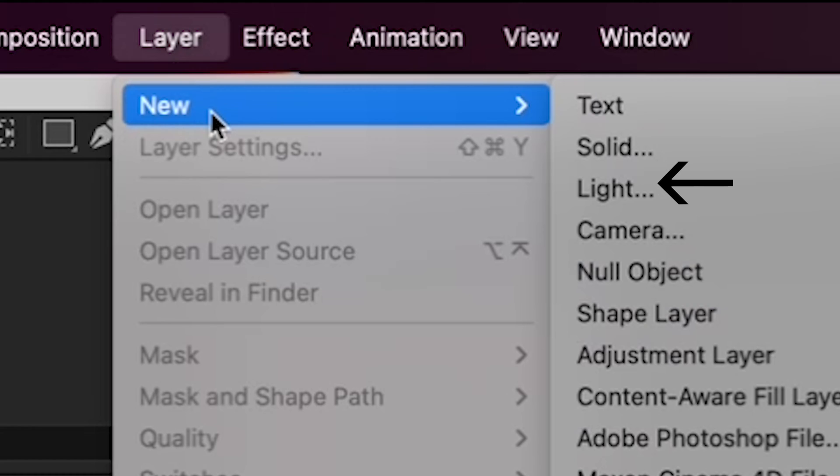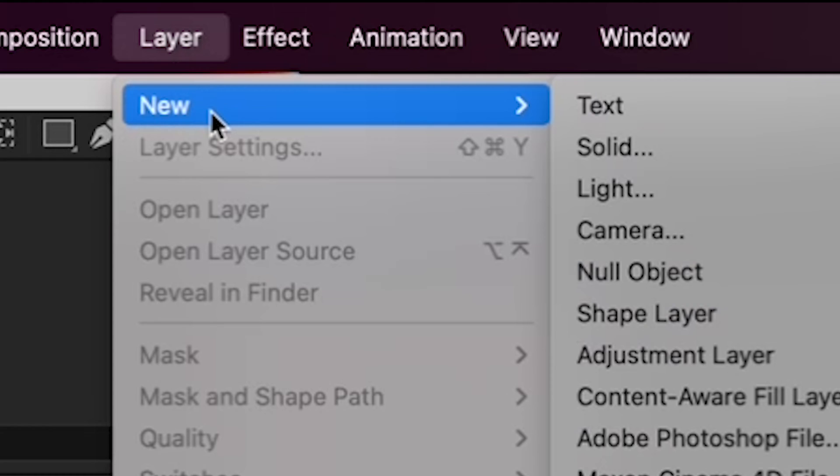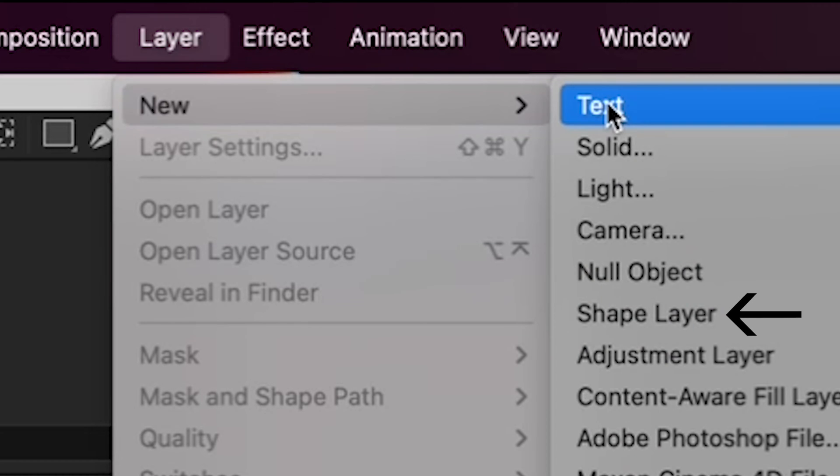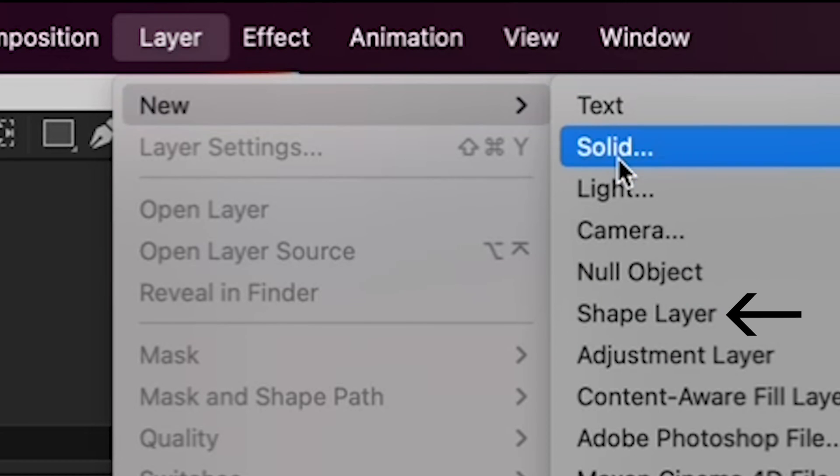Solid is for something like a background that's one solid color that covers the whole canvas. Light is for creating a light source and shadows, which I'll cover in a future tutorial. Same with Camera, a null object, which I'll talk about down the road. But the one we want for this tutorial is a shape layer, so select that.